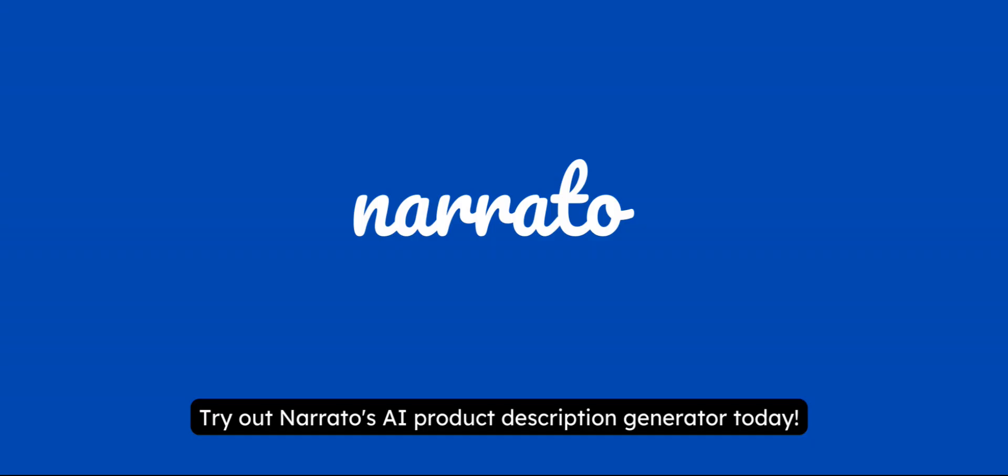And that's how easy it is to create one or hundreds of product descriptions on Narrado. Try out Narrado's AI product descriptions generator today.